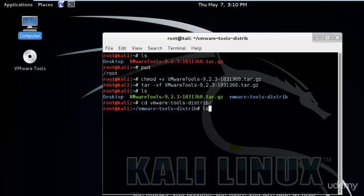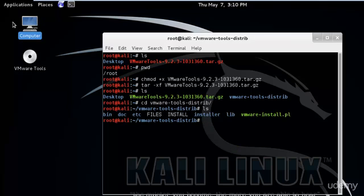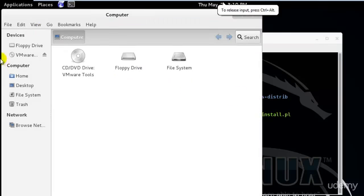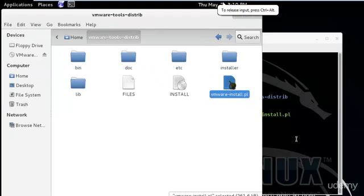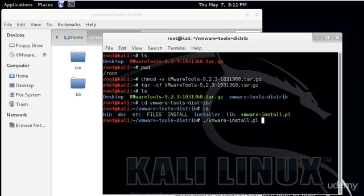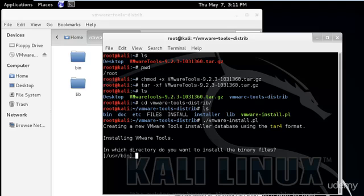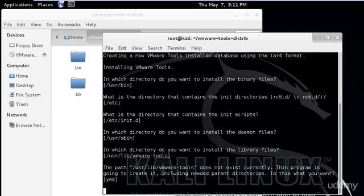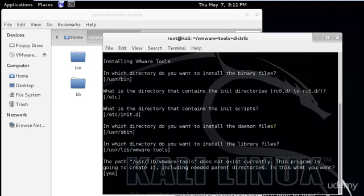We have the VMware Tools distribution directory. Using 'ls' we can see the files. The file ending with '.pl' is a Perl file — it is similar to an .exe file in Windows, meaning it's an executable file. Since I have root permissions, I can execute it. I'll type './' followed by the vmware installer filename, hit enter, and it will ask questions — just keep hitting enter and it will install everything.